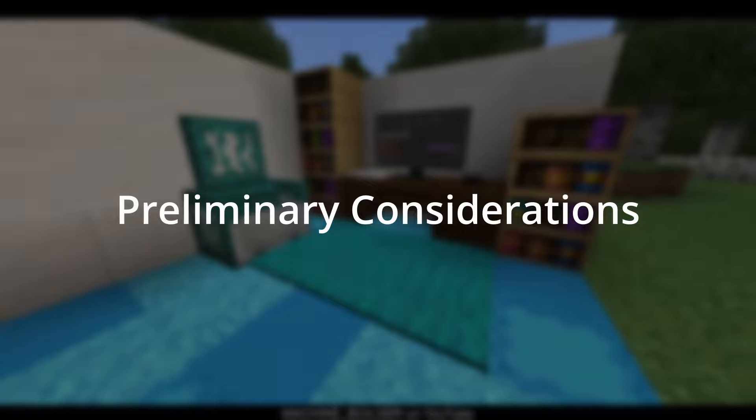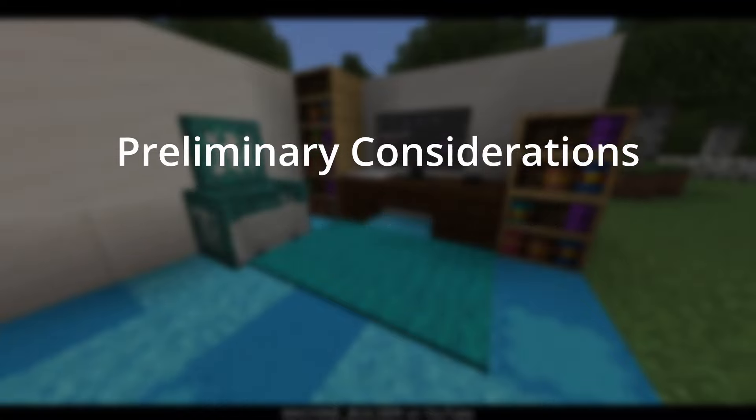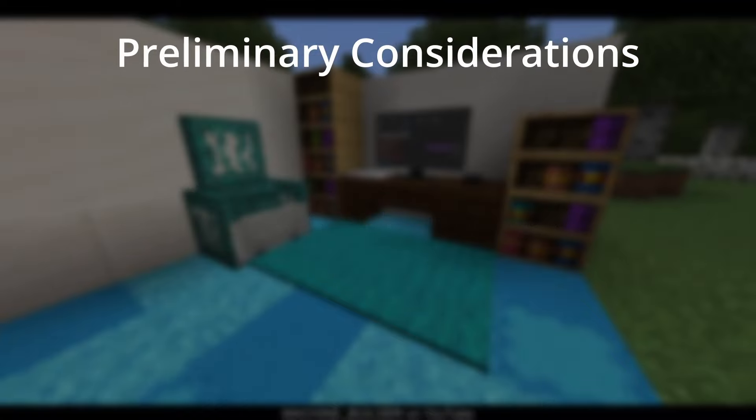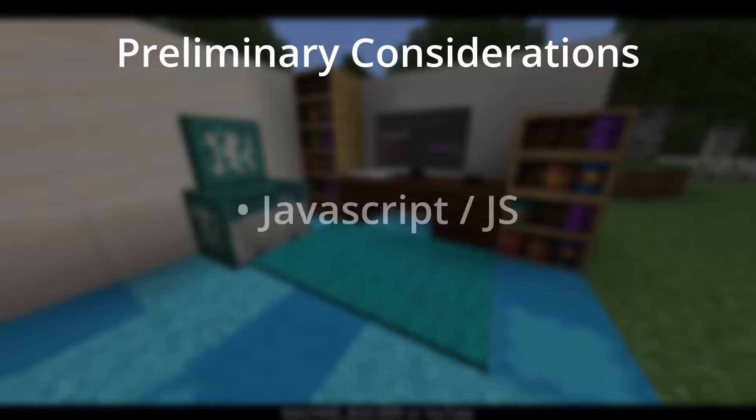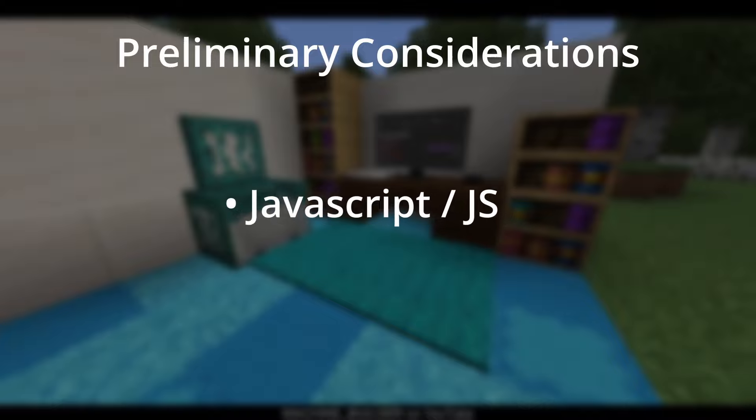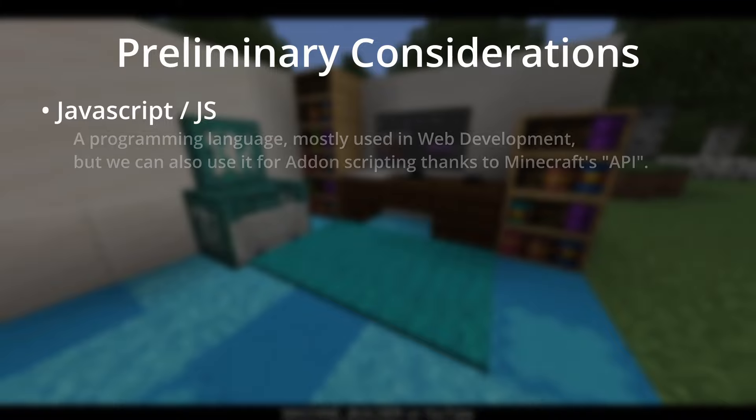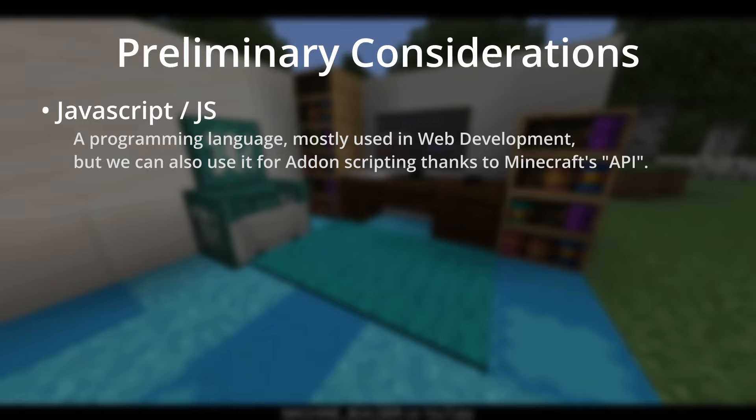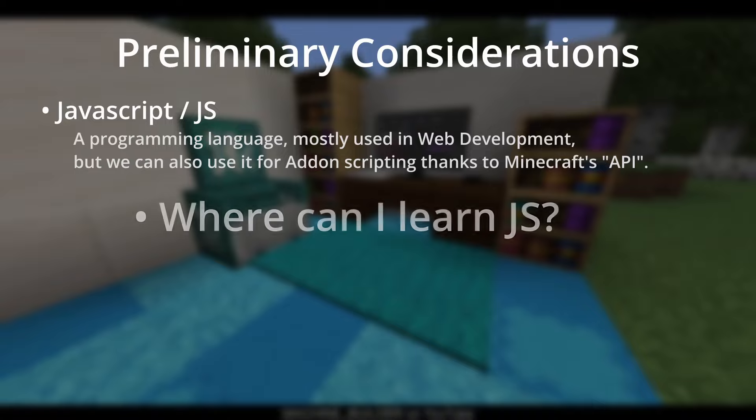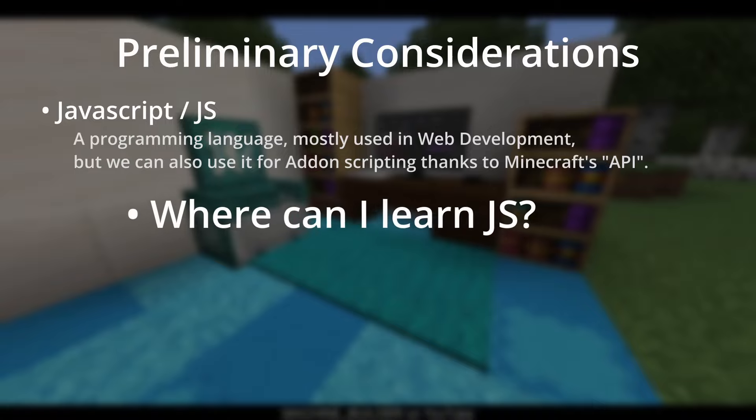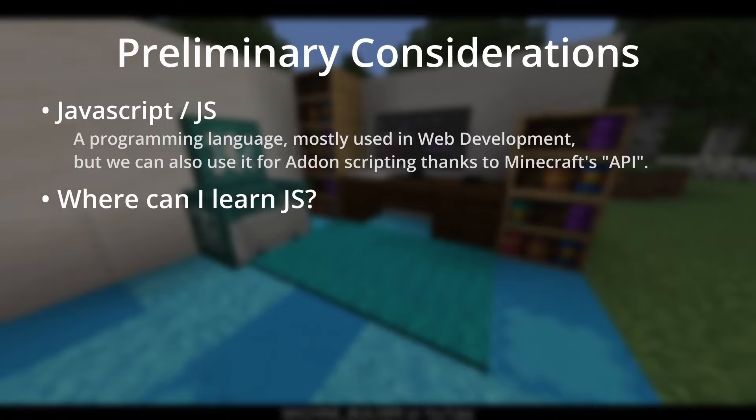So before we properly start, there are a couple things to consider and get to know. Throughout this video, we'll be making use of JavaScript. JavaScript is often called JS, so if I call it JS during the video, just know that I'm referring to the same thing. If you don't know what JavaScript is, JavaScript is a programming language mostly used for web development to make websites more interactive for users. We, however, won't be using JavaScript for web development in this tutorial, but instead to create Minecraft add-ons.